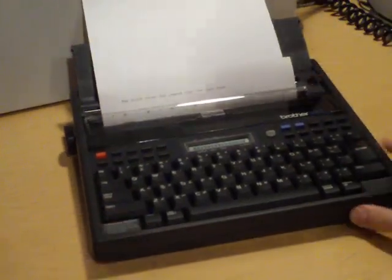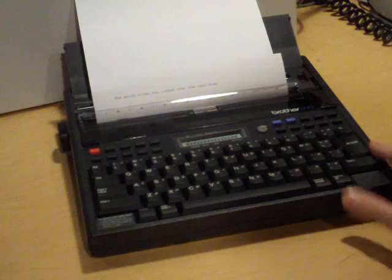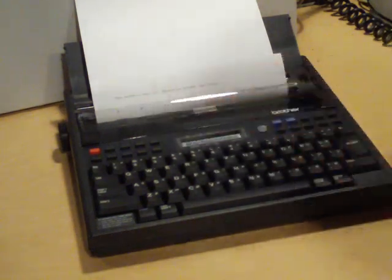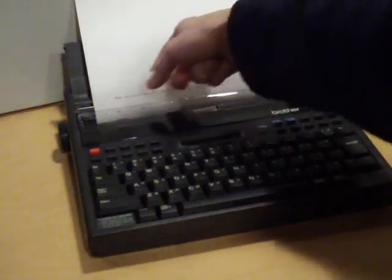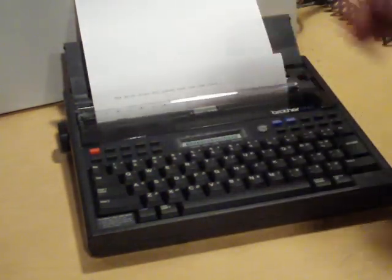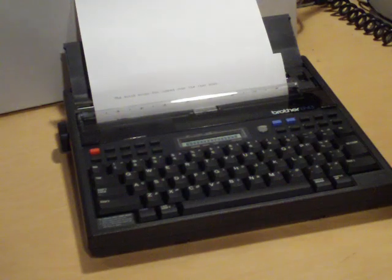The only disadvantage of this is that it's not an impact writing so if you're doing multi-part forms like carbon paper it's not going to type through to the form underneath like a normal typewriter.